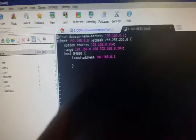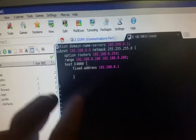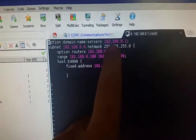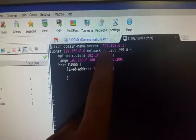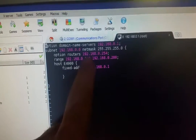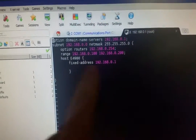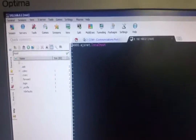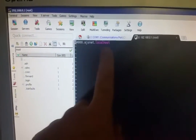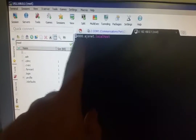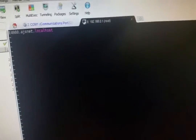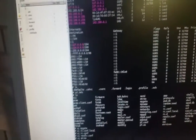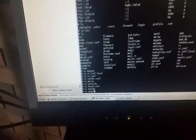Here we are in my dhcpd.conf configuration file. I've got it set to obviously its own address — there's the subnet and netmask values, that's the router, there's the range, and there's all that. Here's the myname file sitting in /etc. And if we go to my gate, there's the gateway.